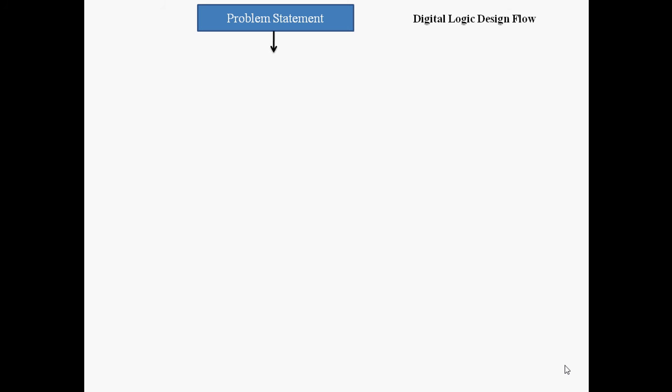Where are we getting this problem statement from? From the customer. That is actually the customer requirement. The customer may say they want a two-input NAND gate. That requirement becomes the problem statement. With the help of that problem statement, we need to make a truth table.